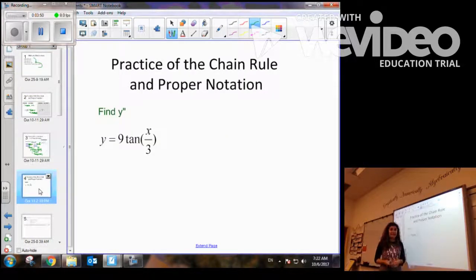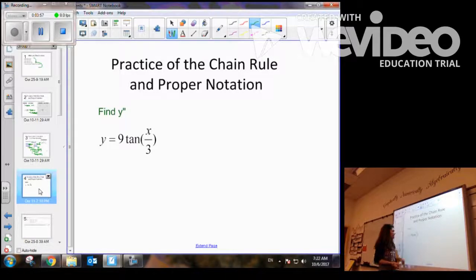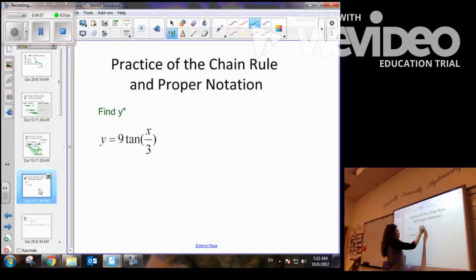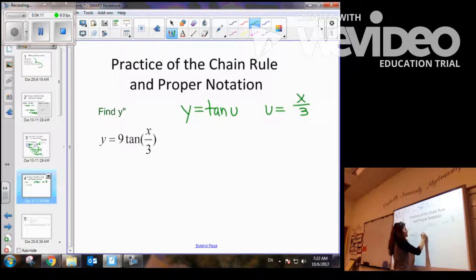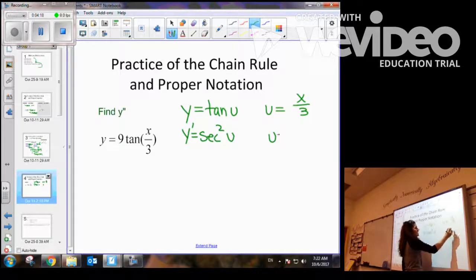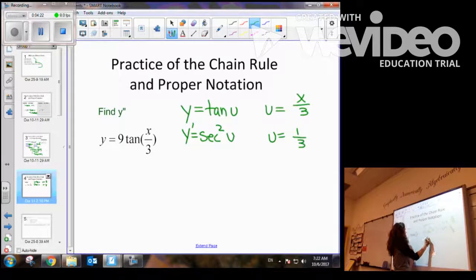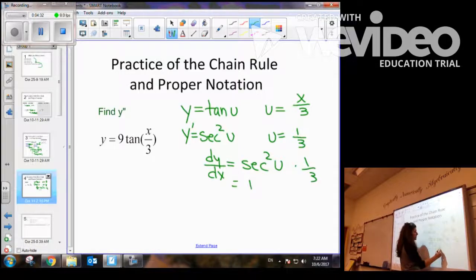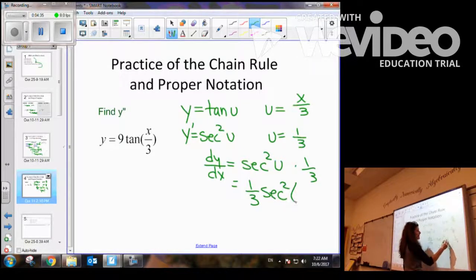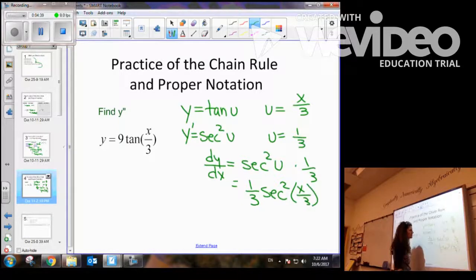Let's try y equals 9 tangent of x divided by 3, and we want to find the second derivative. We let y be tangent of u and u be x over 3. Taking the derivative with respect to u, the derivative of tangent is secant squared of u. The derivative of x over 3 is 1 third. So the first derivative with respect to x is 1 third secant squared of x over 3.